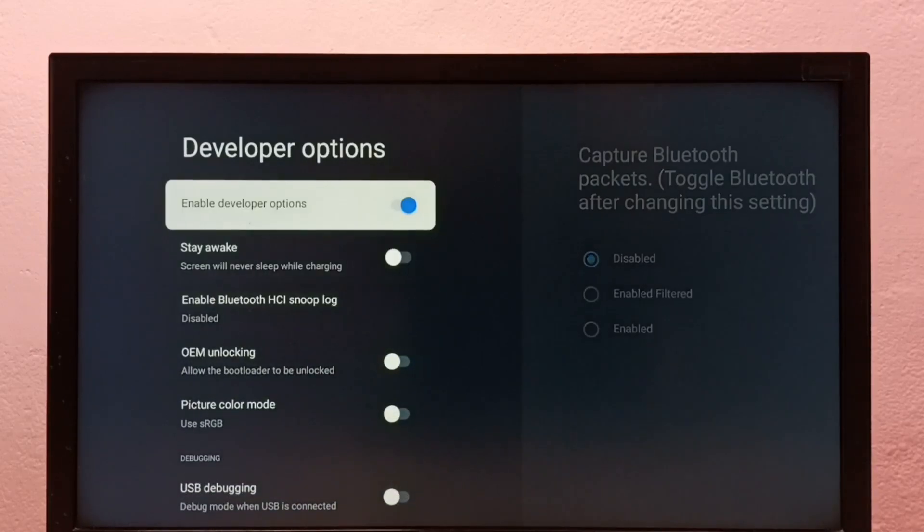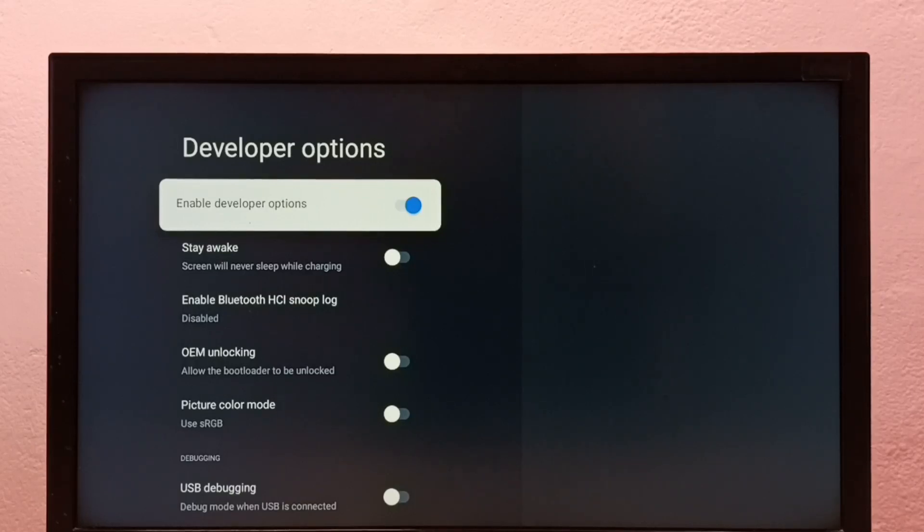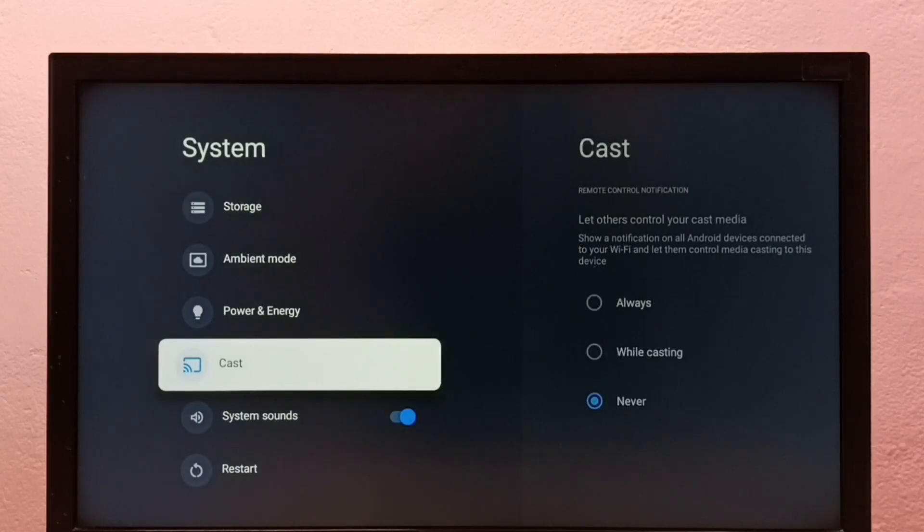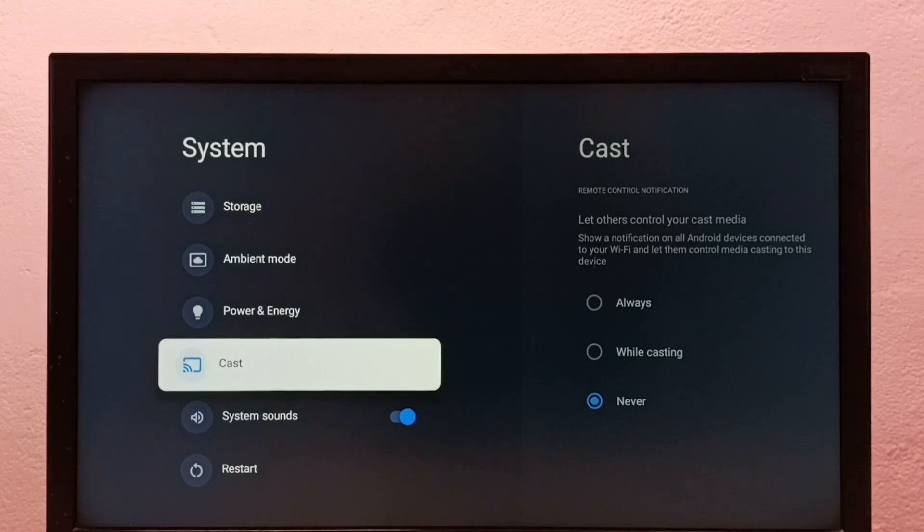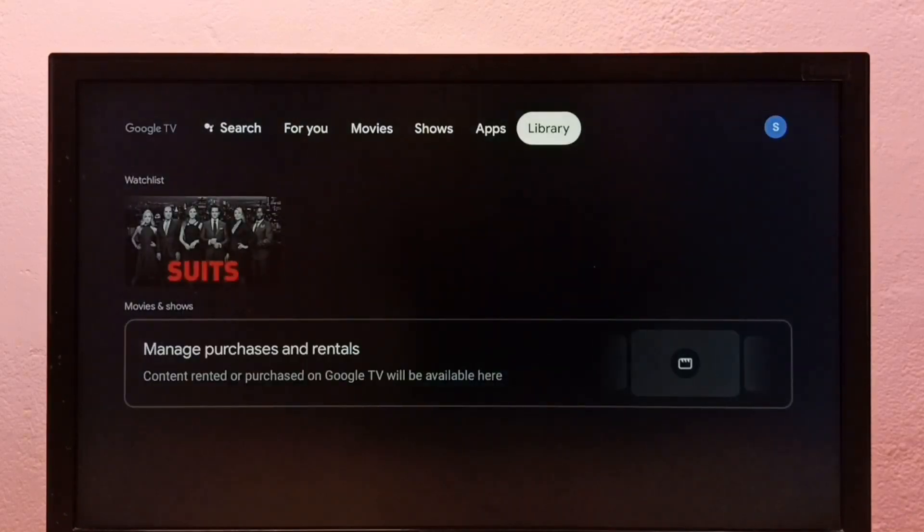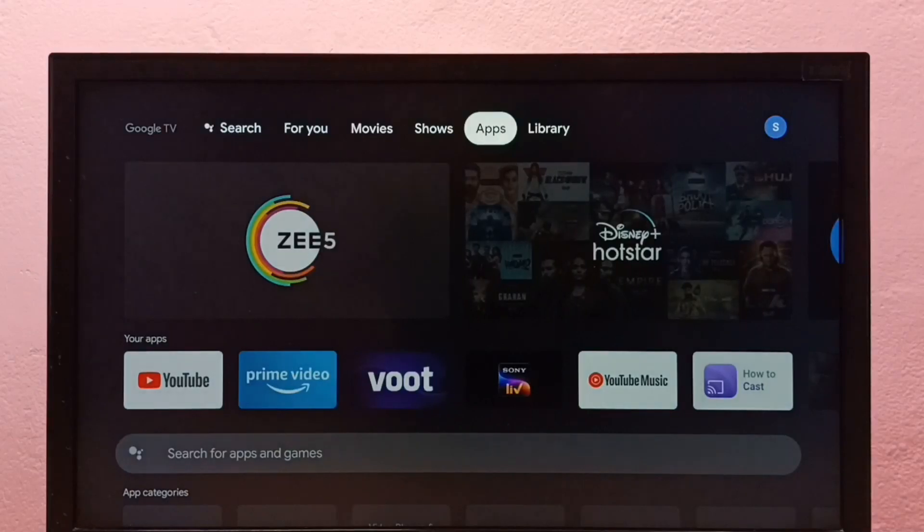If you want to disable Developer Options, we can disable Developer Options here. Let me disable it. Done. Then go back to System. See, now under System there is no Developer Options because I have disabled it. This way we can enable or disable Developer Options and USB debugging mode.